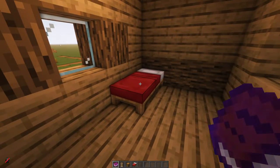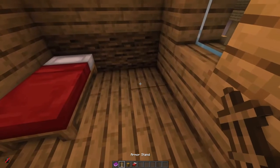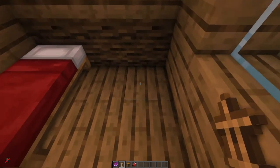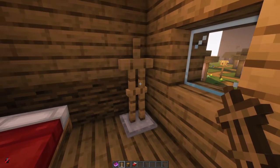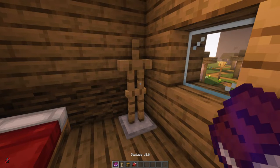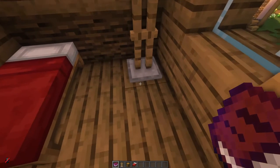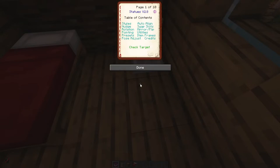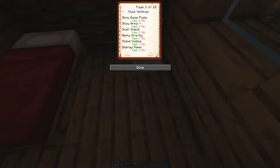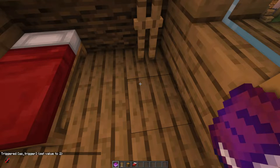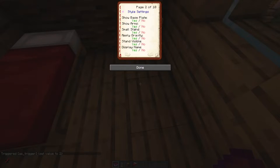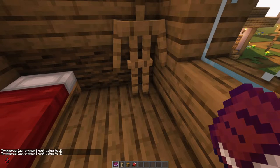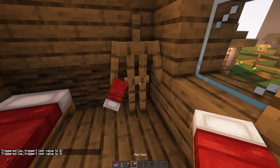So we have our adult bed here and I'm going to put our baby bed here. Pop the armor stand down and move over to your statues book. The first thing you need to do is change the styles — change base plate to no. That removes the base plate. We are going to show the arms, which allows you to put an item into its hand.